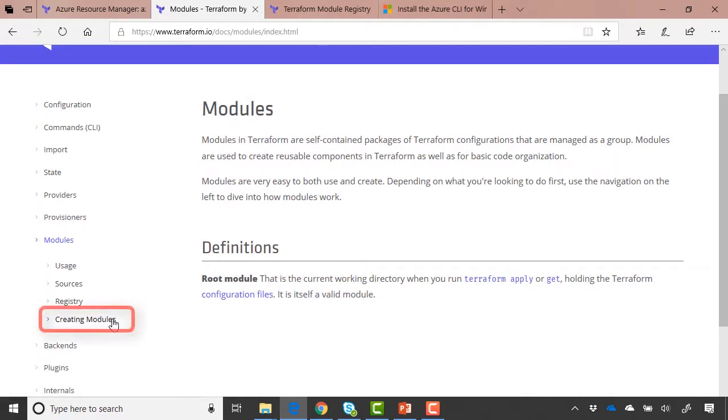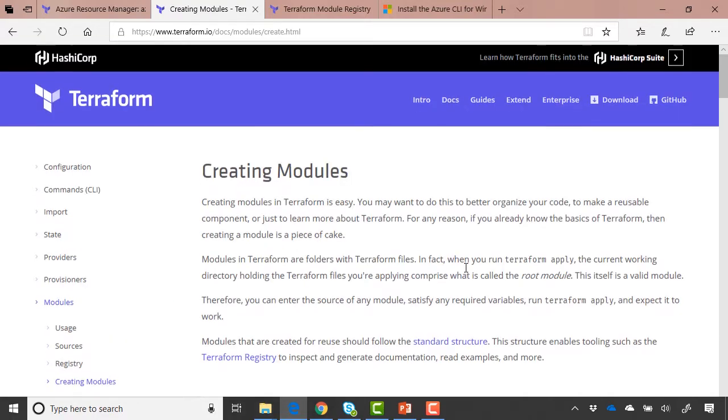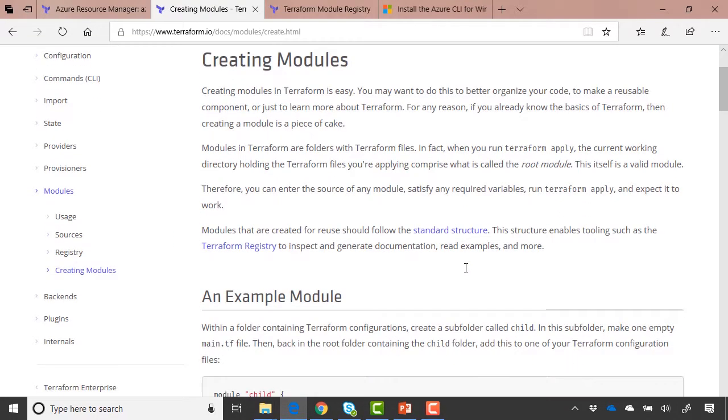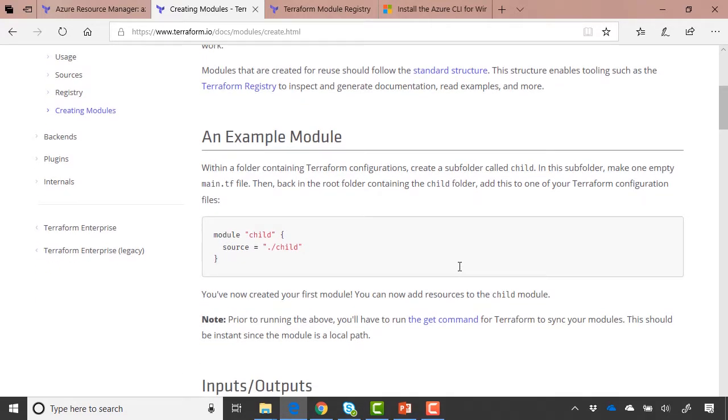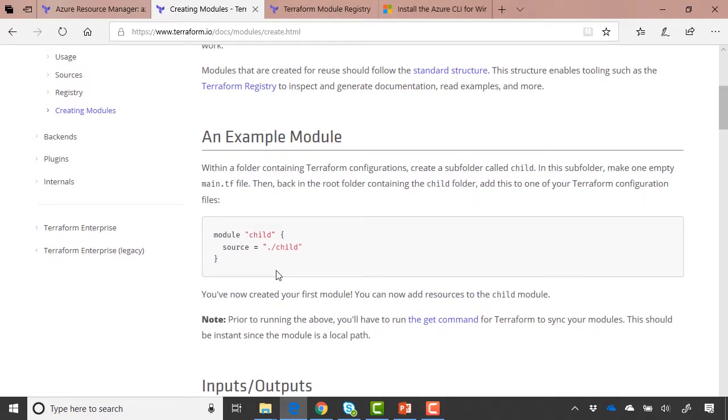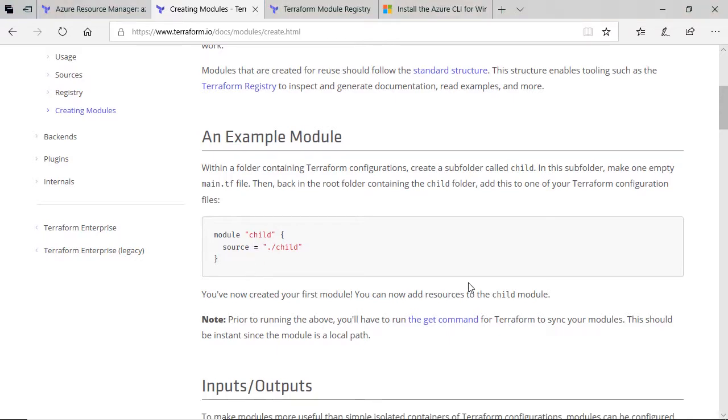If you go down to created modules, you'll find details here about the structure and an example module. You can see here, it's fairly straightforward. You declare a module, give it the name, and then give it the source that you actually want to get it from. What does this actually mean in practice?